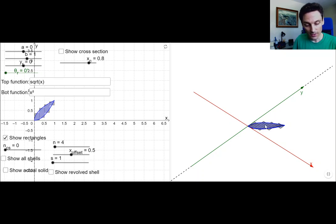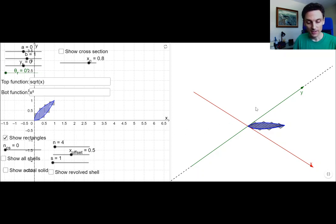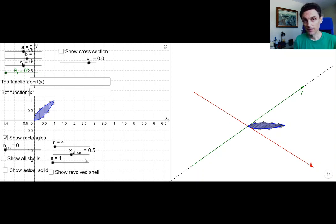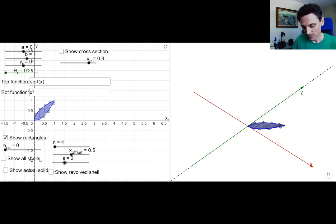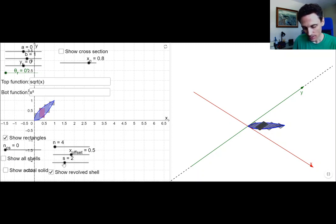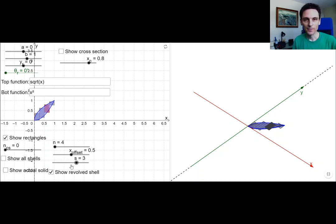Here we have our parallel rectangles. I've basically taken the interval from x equals 0 to x equals 1, chopped it up into four subintervals, and created a rectangle for each of those subintervals. Notice that the rectangles are parallel to the axis of rotation — and that's the key thing that distinguishes the shell method from the disk-washer method. I'm going to go ahead and pick the third one because it's a little more illustrative of a typical approximating unit.